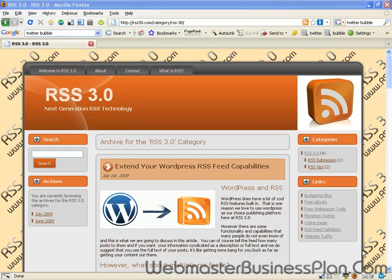I wanted to show a little trick that I use on some of my WordPress blogs, and I highly suggest anybody that uses WordPress do the same thing. What that is, is using the capability of multiplying the RSS feeds that you have on your site.